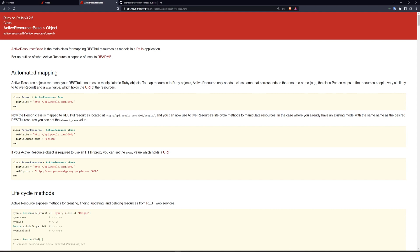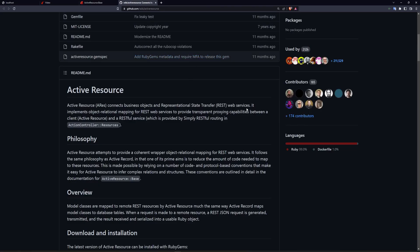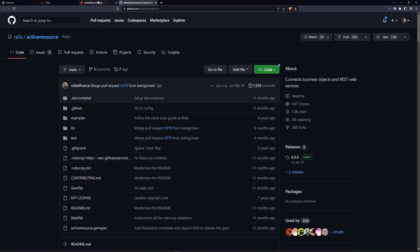In this case we're going to be using a tool called Active Resource, and there's a gem available. I'll have a link to both the documentation as well as the gem in the video description.